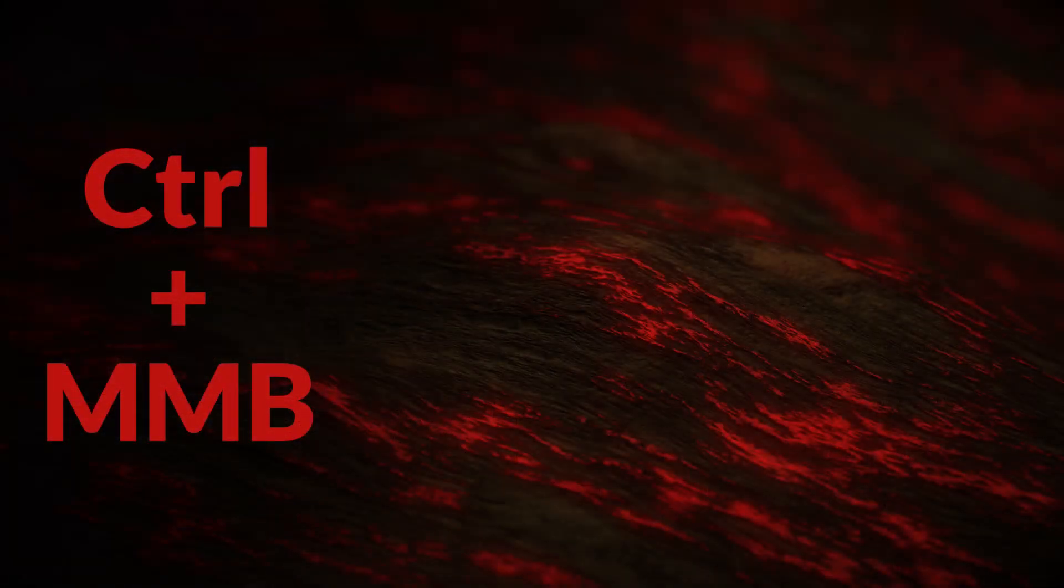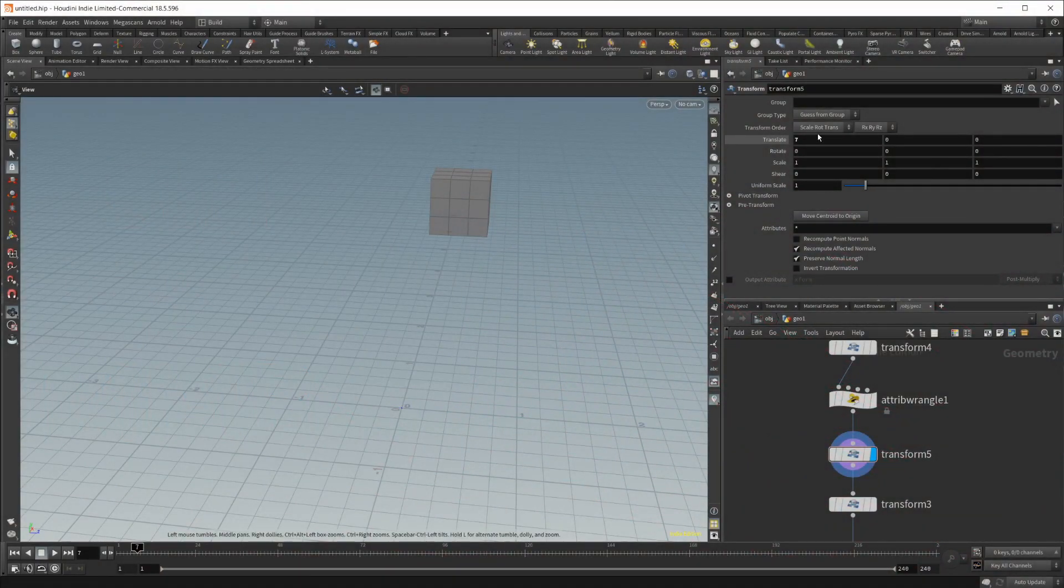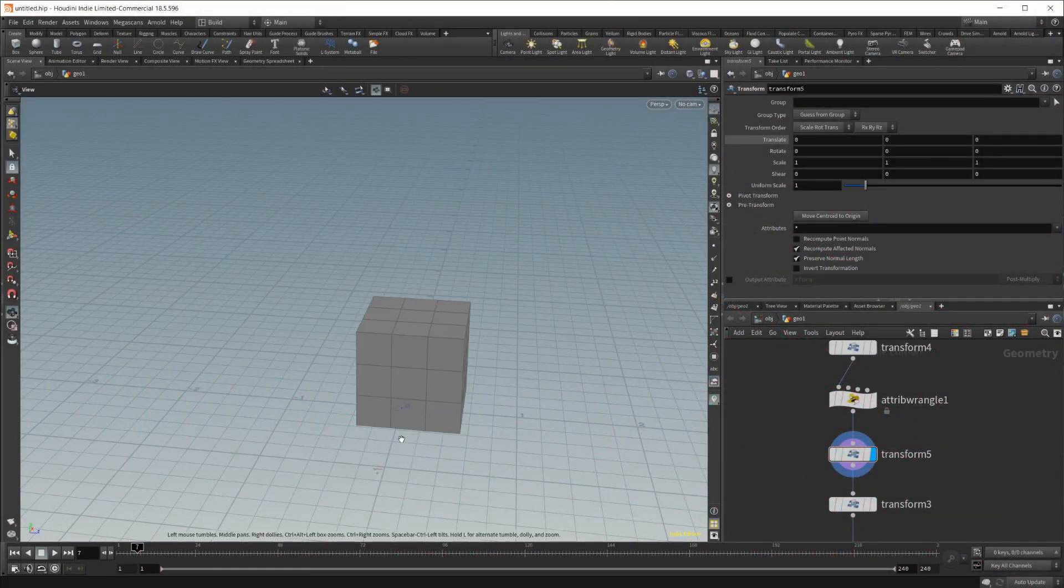Building upon that for number six, if we want to reset this back to default, we can hold Ctrl and middle mouse, and it will delete the value and set it back to whatever the default value was.